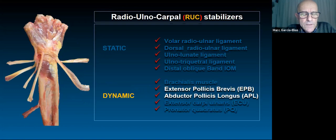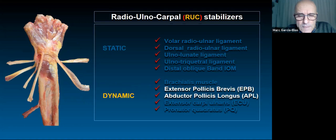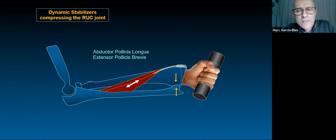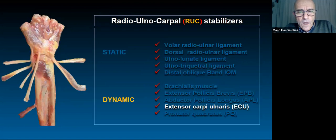Two more muscles that contribute to stability are the APL and EPB. They originate in the ulna and travel obliquely toward the first extensor compartment. Any contraction of those muscles compresses the DRUJ, and that compression may be sufficient to maintain joint stability. The ECU — extensor carpi ulnaris — has been more extensively studied and analyzed in many papers.